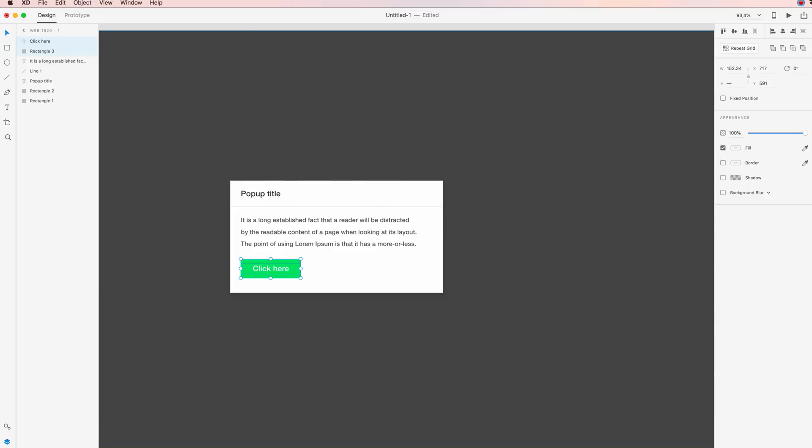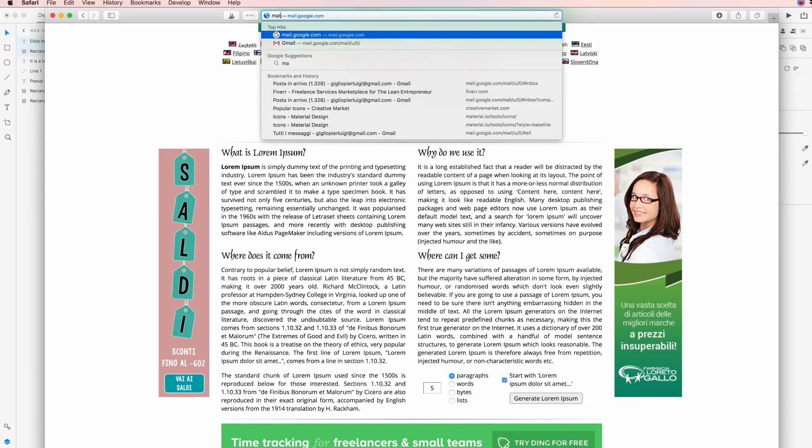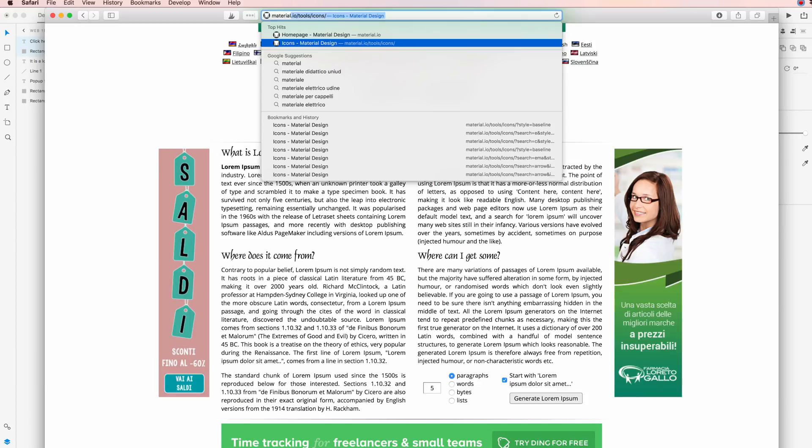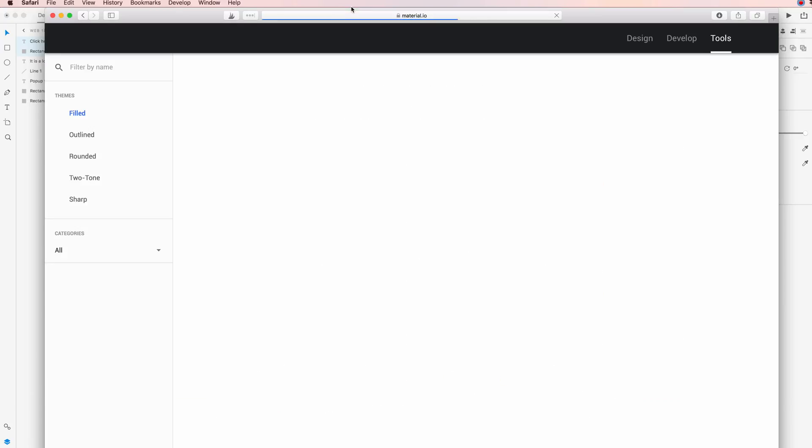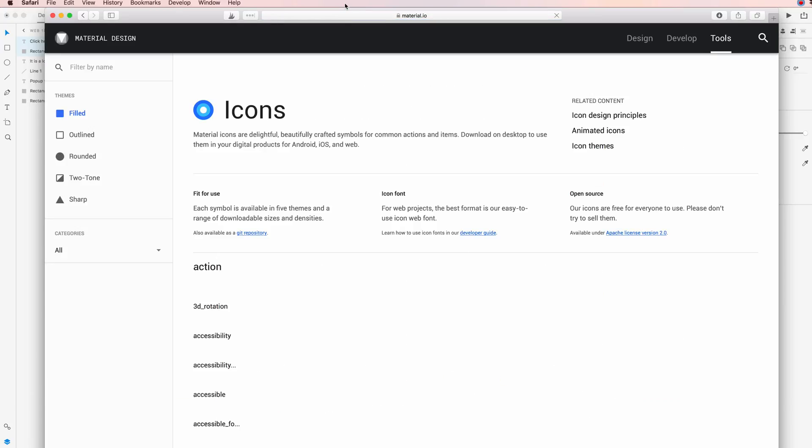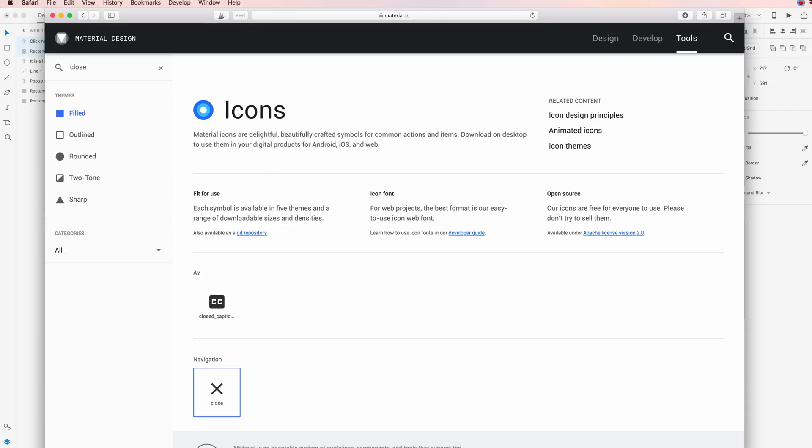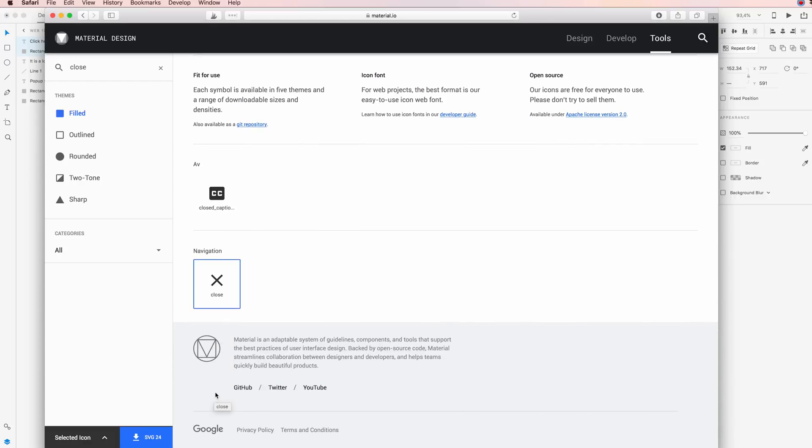One more thing that we can have is a close icon. For the close icon, I'm going to go at material.io/tools/icons. These are the icons from the Google Material Design team, and these are some of the icons that I like to use quite often because they're really good and they're also free and very flexible. I'm just going to select the close, and as you can see on the bottom left you have the option to download it in SVG.